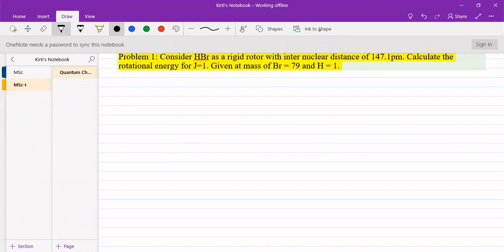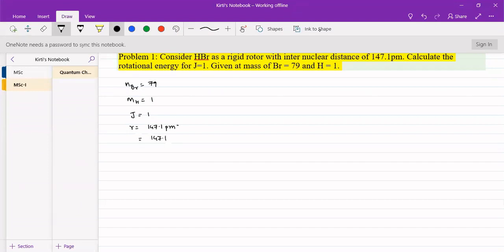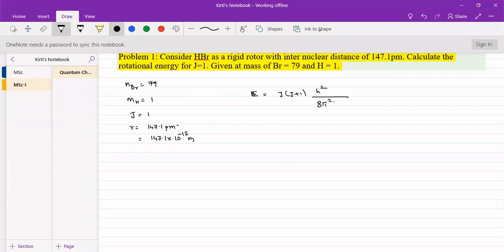We have been provided with: mass of bromine as 79, mass of hydrogen as 1, j = 1, and r = 147.1 picometers, which can be converted to meters as 147.1 × 10⁻¹² meters. Substituting in our equation E = j(j+1) h² upon 8π²I, we can work out these energy levels.